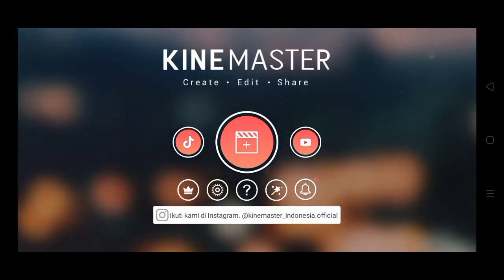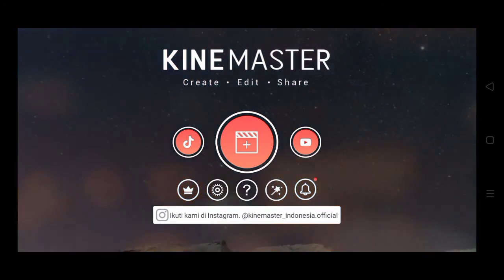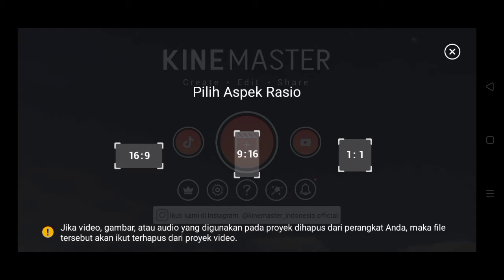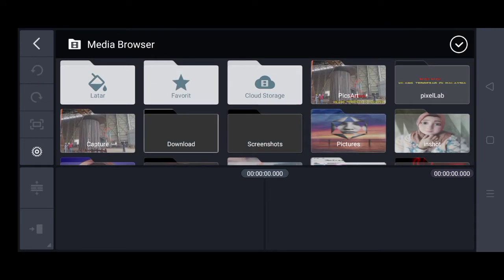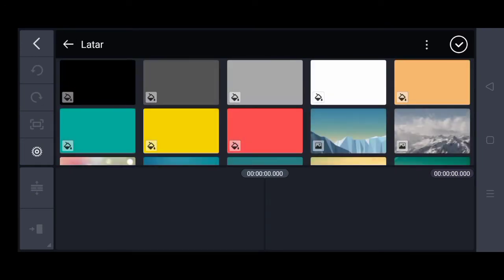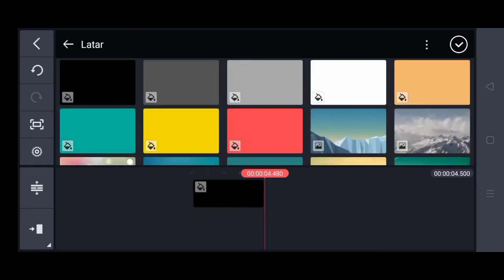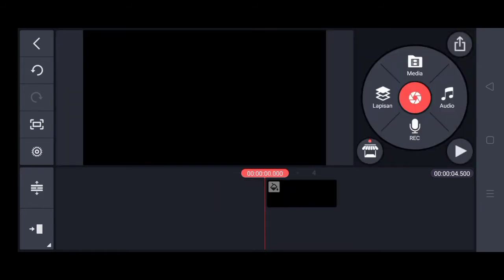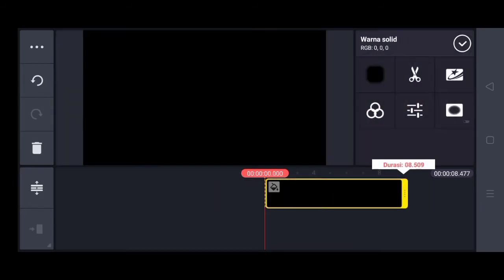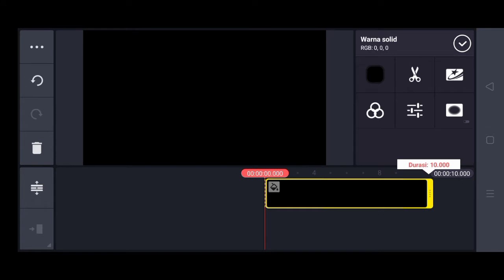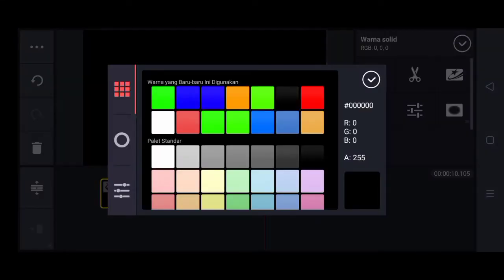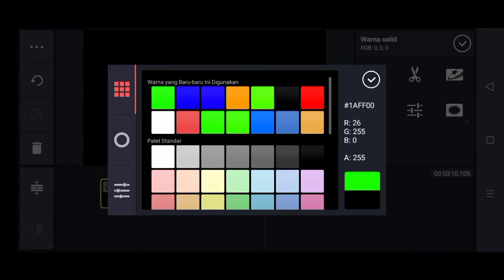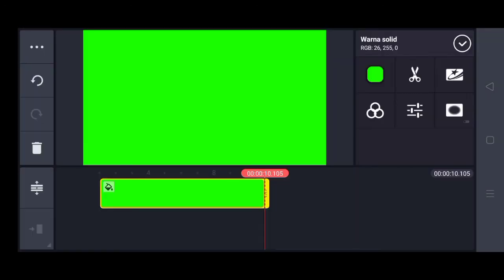Langkah pertama, kita masuk di aplikasi Game Master dan kita tekan tanda plus. Lalu kita pilih rasio 16:9, kemudian kita pilih latar. Aku pakai latar hitam dulu, lalu durasinya aku panjangin menjadi 10 detik.